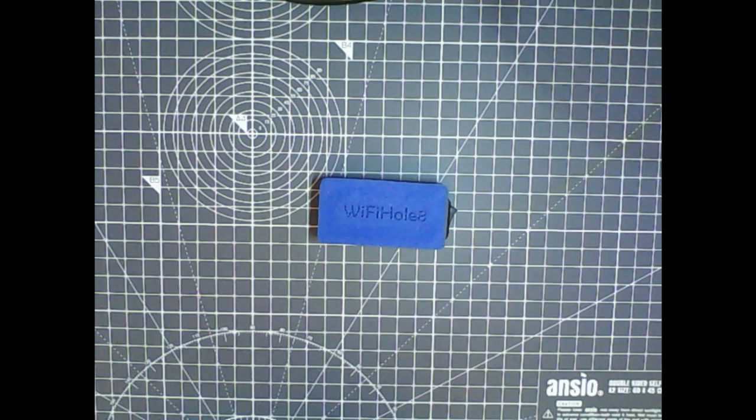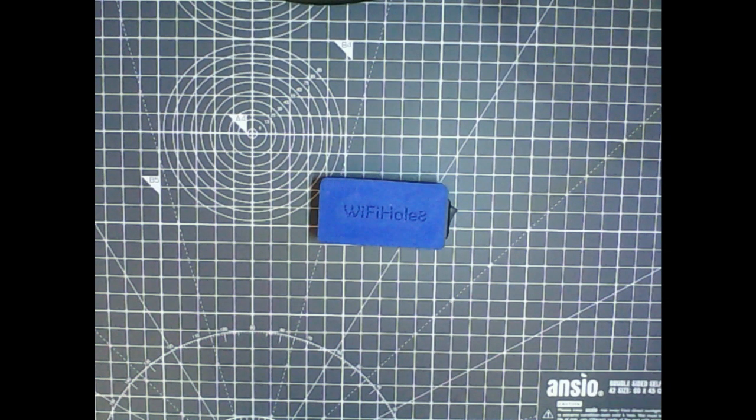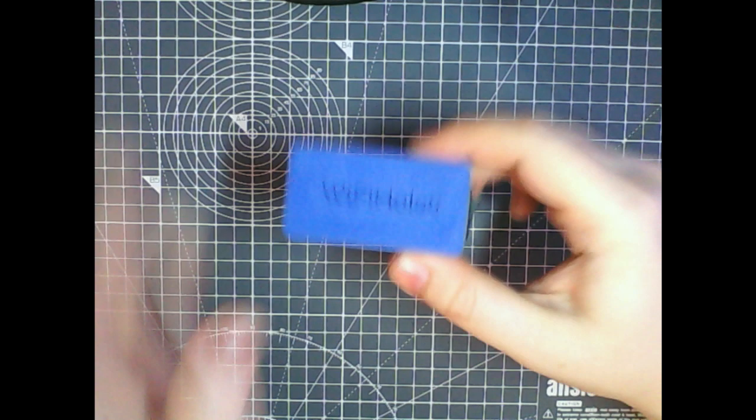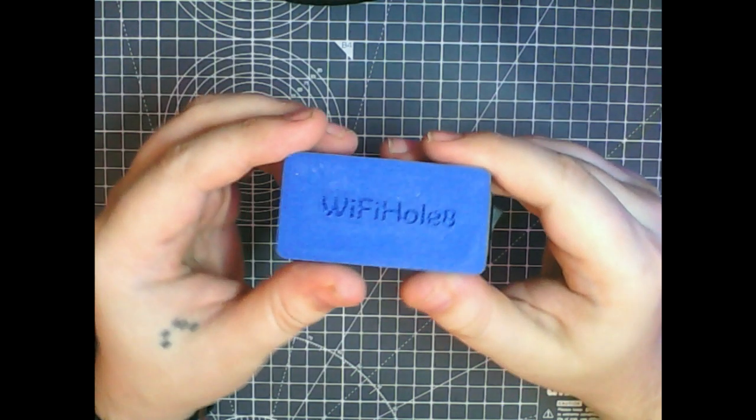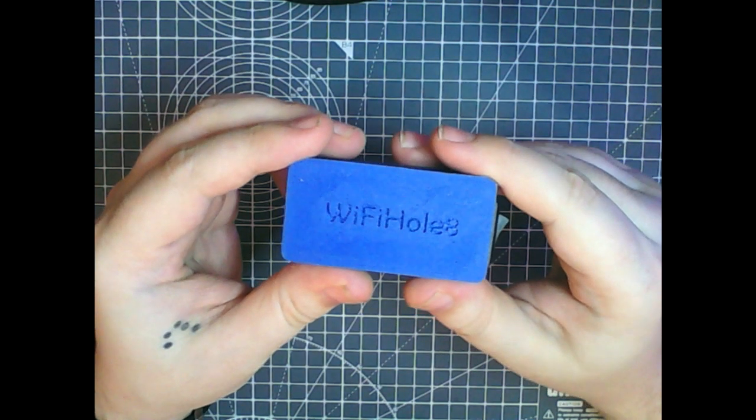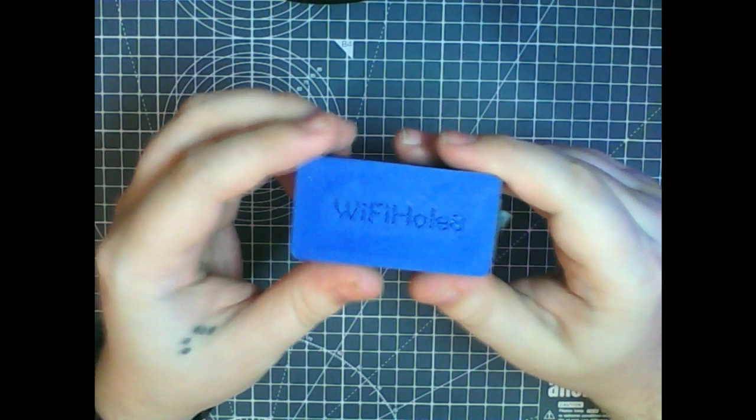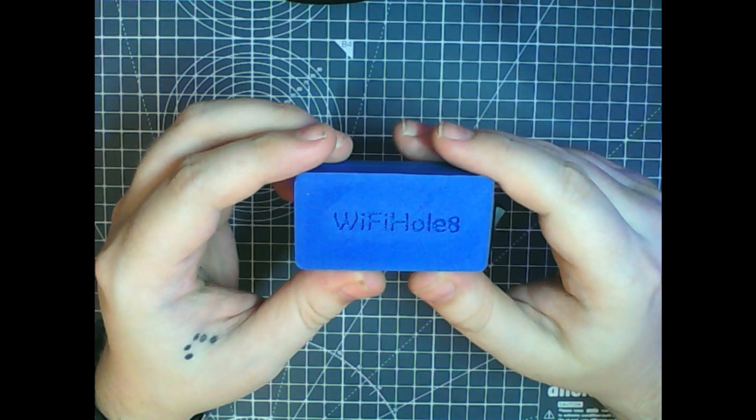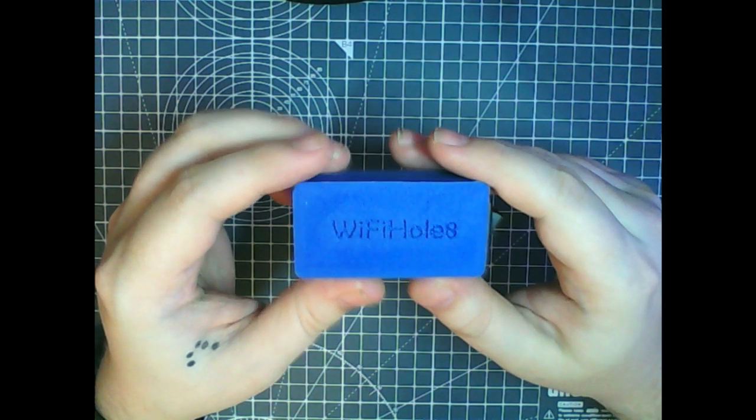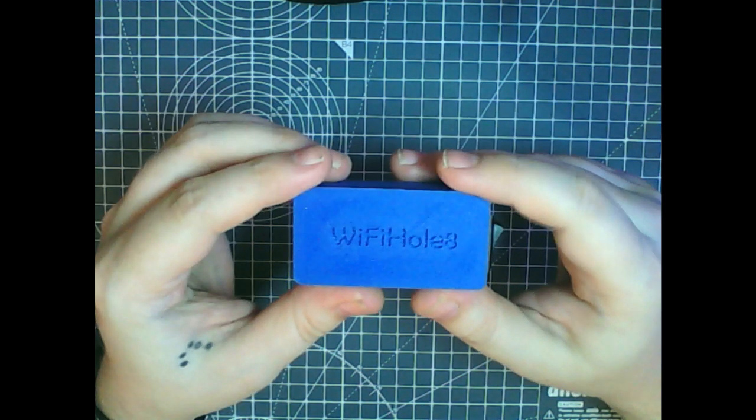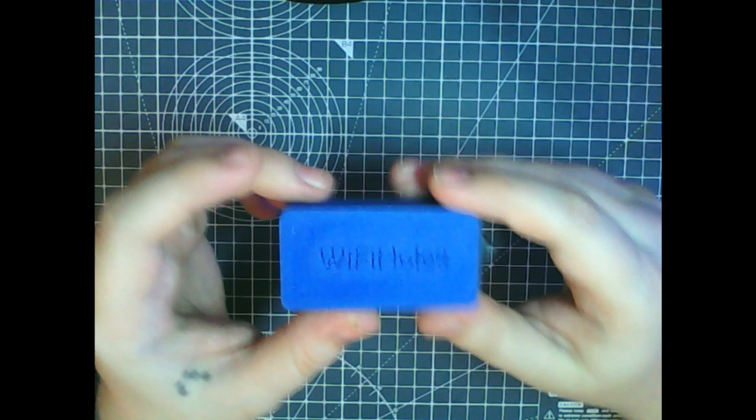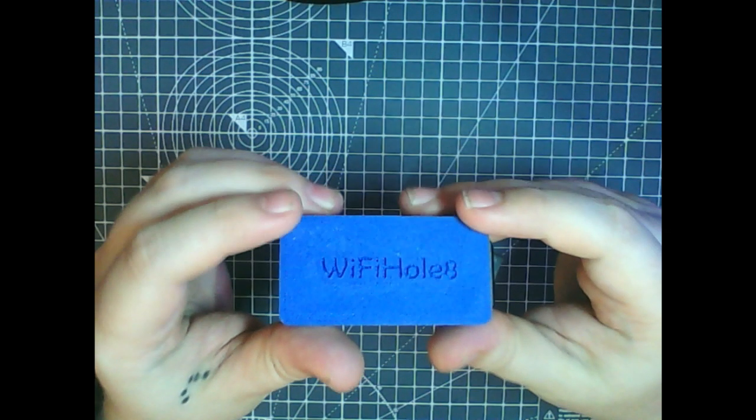Hi, so this is hopefully the last update on this Wi-Fi Hole 8, which is what I'm calling it because it's based on the Wi-Fi Kit 8 and it's a watering hole attack. So here's a little project box I made.